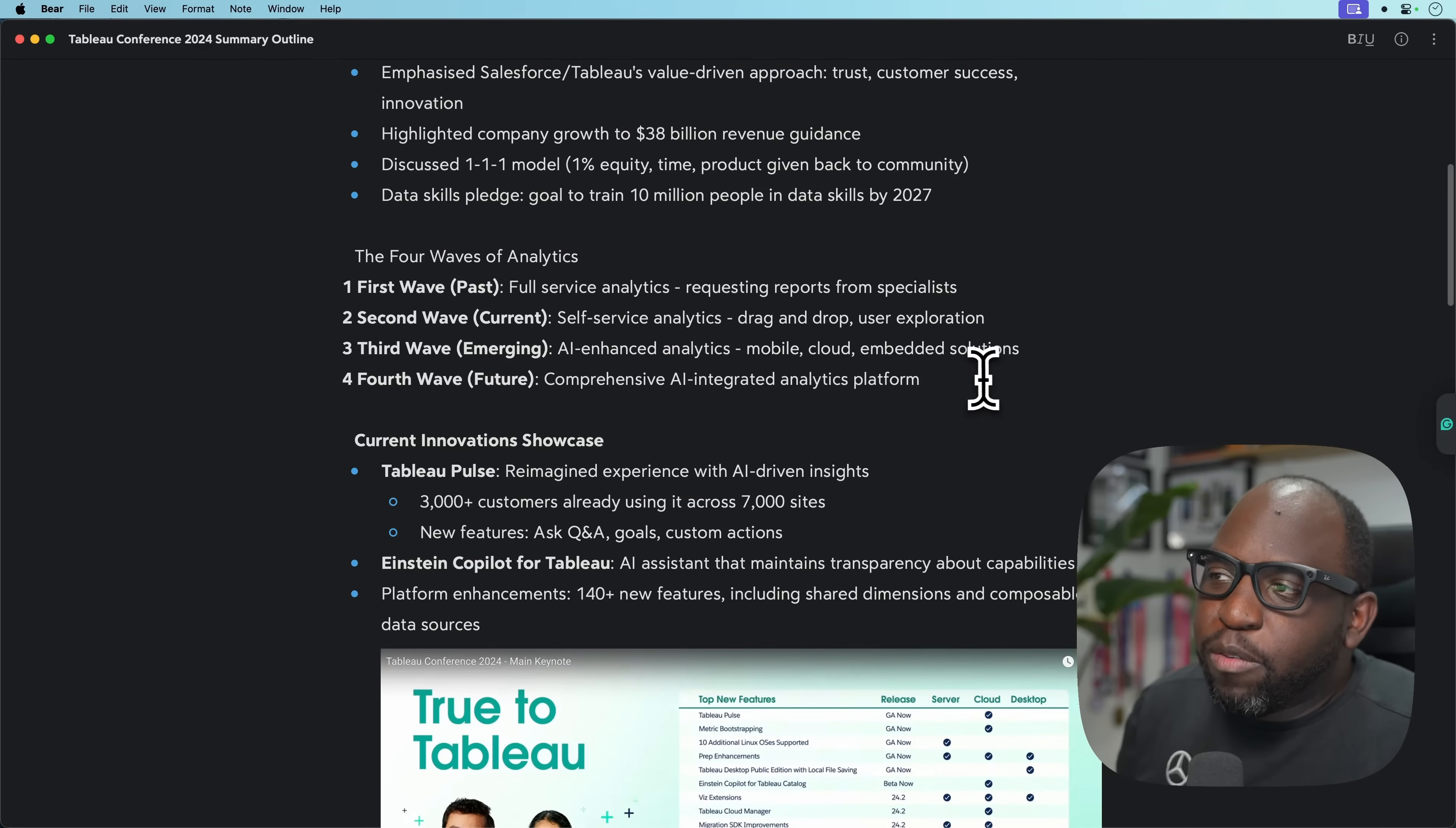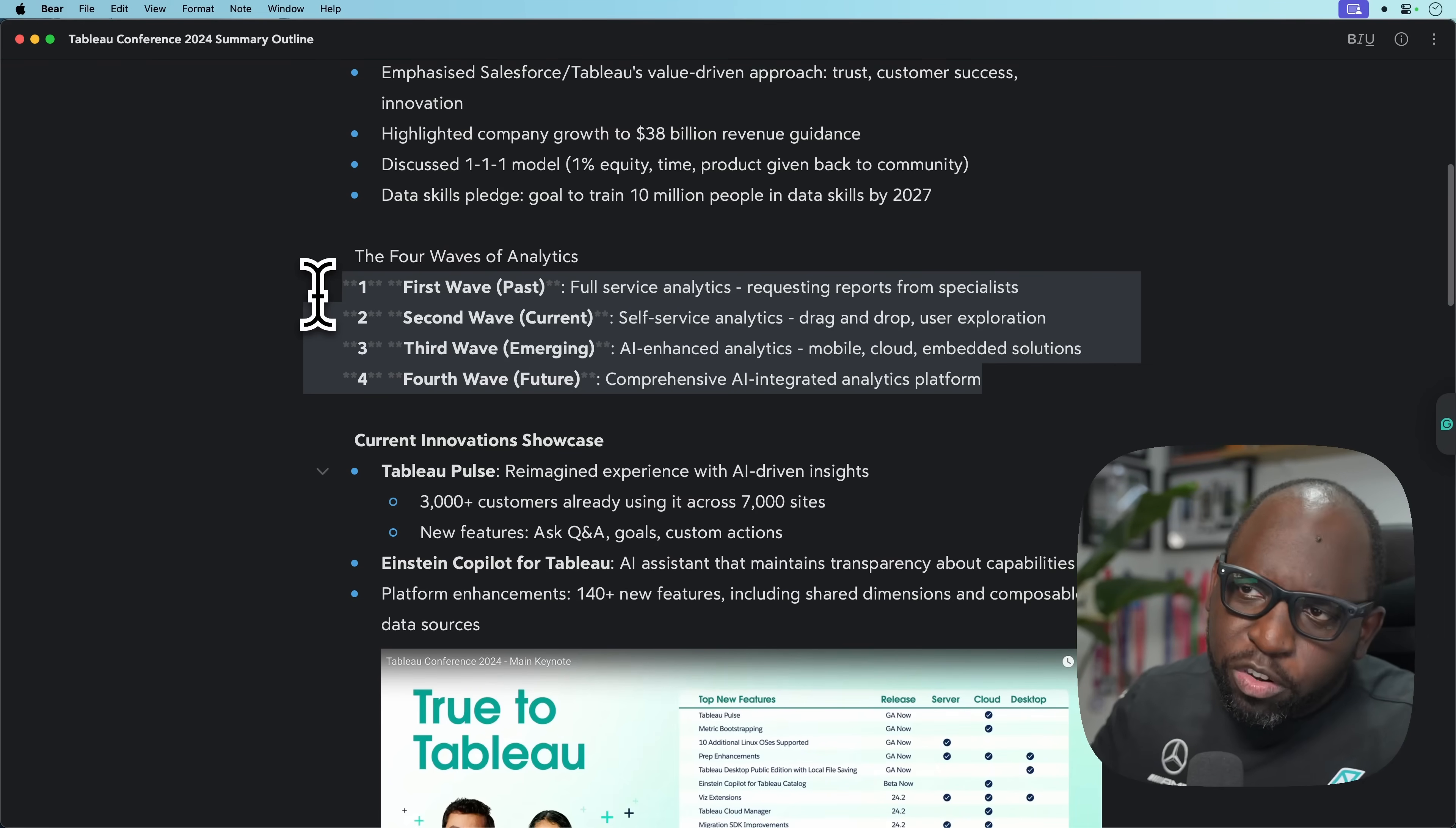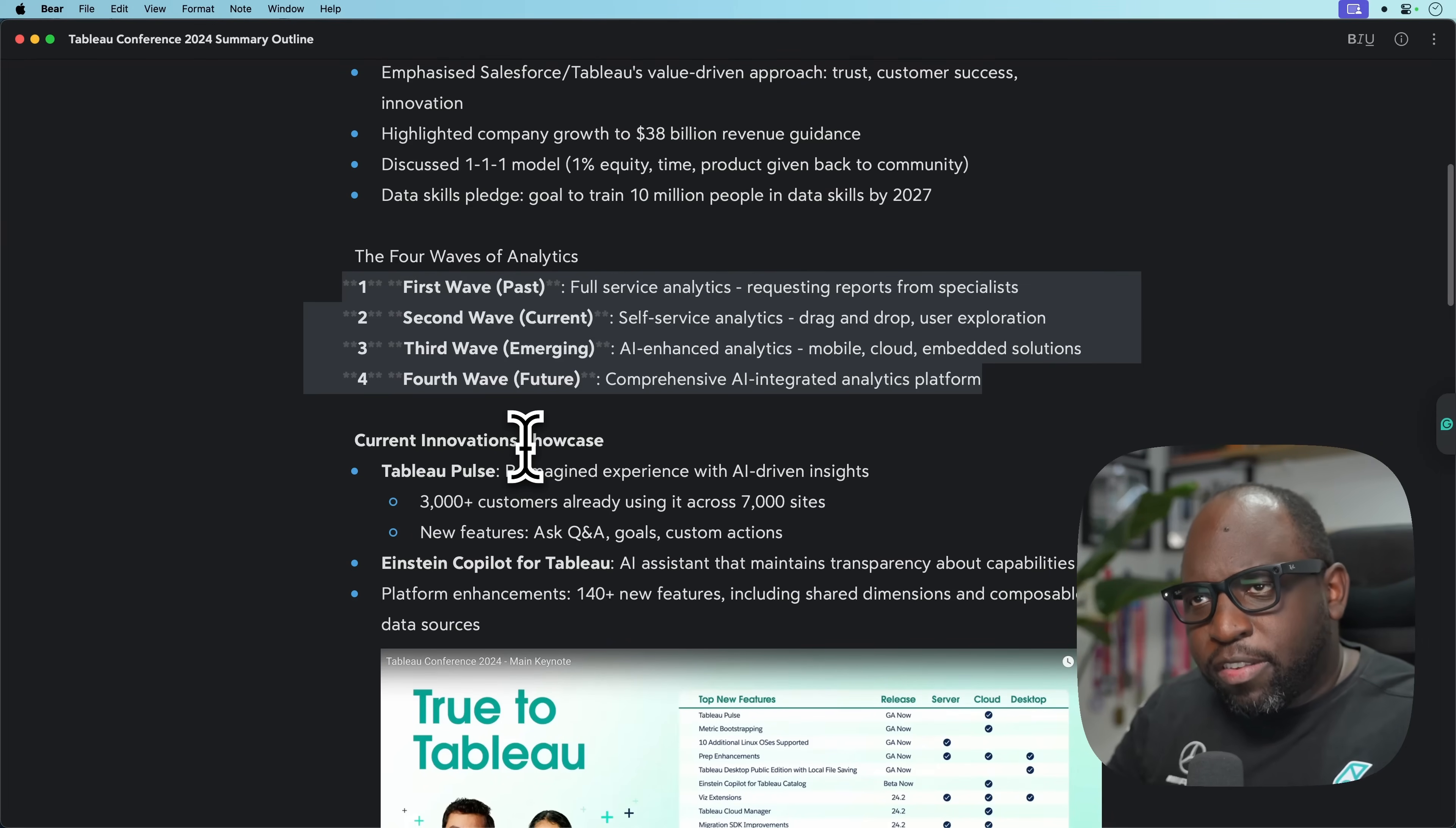And then we had the four waves of analytics. This was more just the narrative around how things have changed over the years. They set out the structure of the keynote by saying we're going to touch on innovation we've delivered in these first three waves, then show you the vision for the fourth wave, then end on devs on stage.